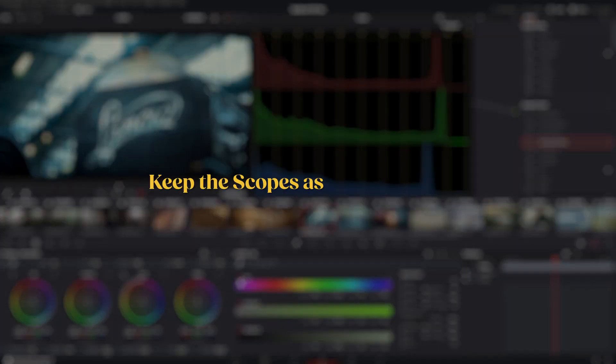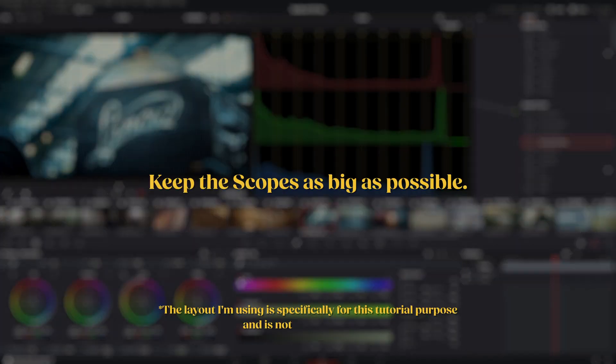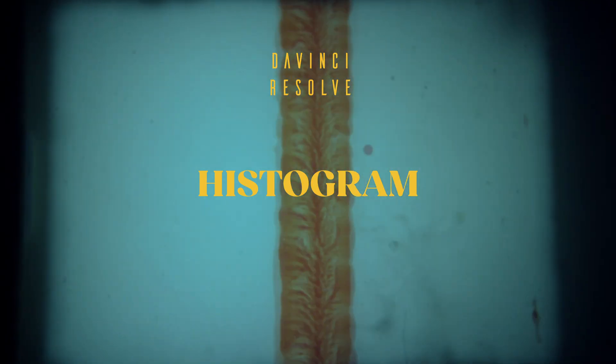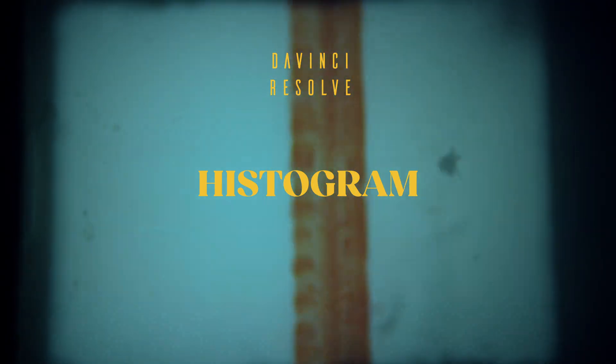A good rule of thumb is to keep the scopes as big as possible as they are useful for judging your grade. Let's now look at the different scopes.